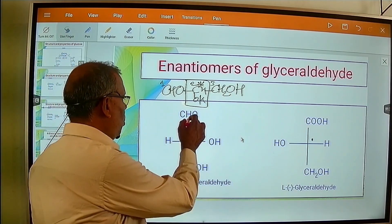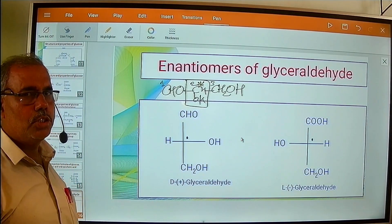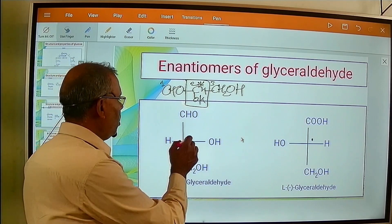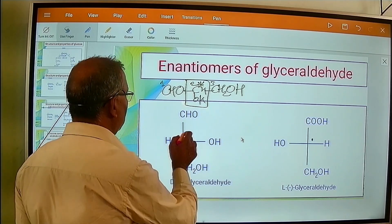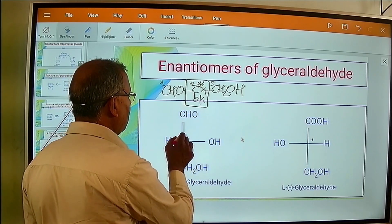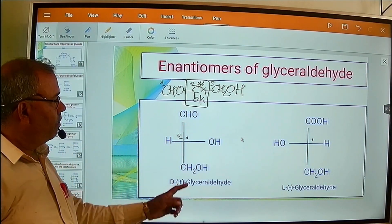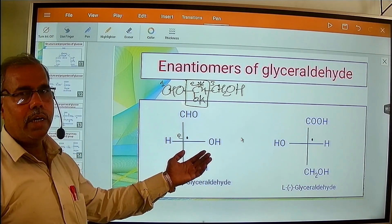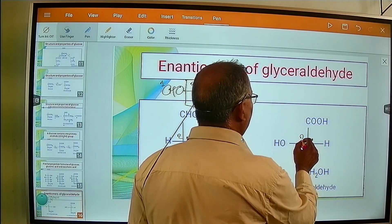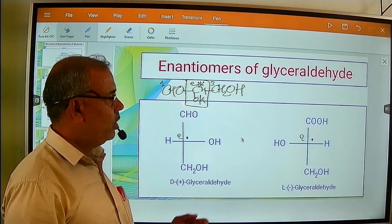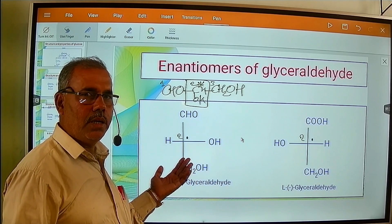If we see the enantiomers, that is optical isomers of glyceraldehyde, two optical isomers can be drawn because there is one asymmetric carbon atom, C2. In the first structure, carbon number 2 carries the hydroxyl group (OH group) on the right hand side, whereas in the second structure, carbon number 2 carries the hydroxyl group on the left hand side.